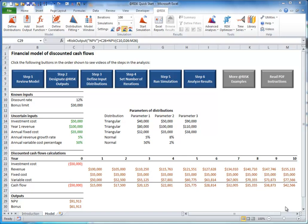Step 4: Change the number of iterations. Now that you have designated at-risk output cells and have entered probability distributions for input cells, you are almost ready to run the simulation.